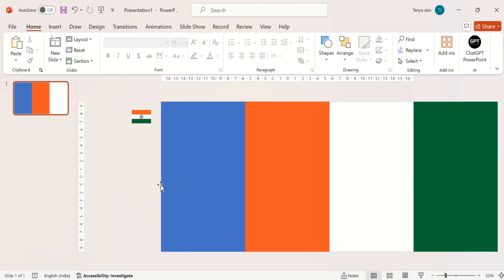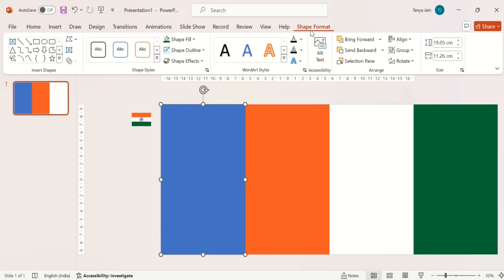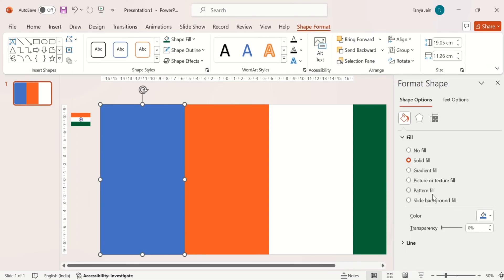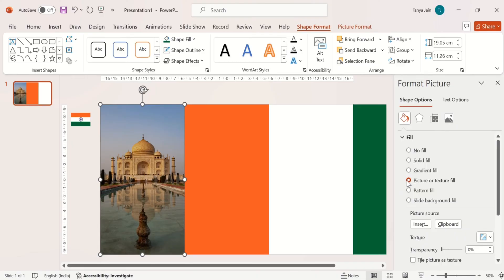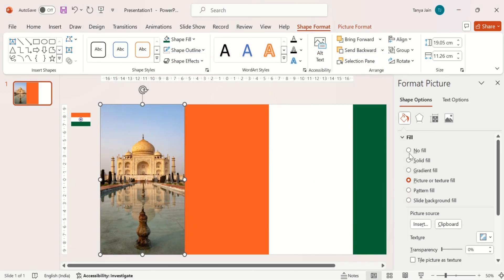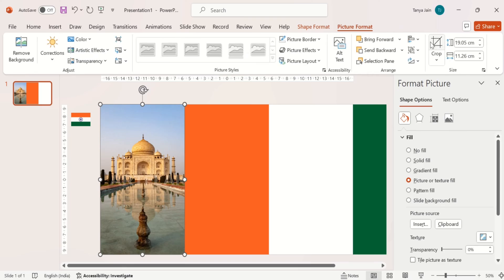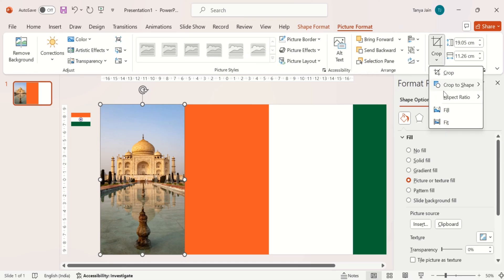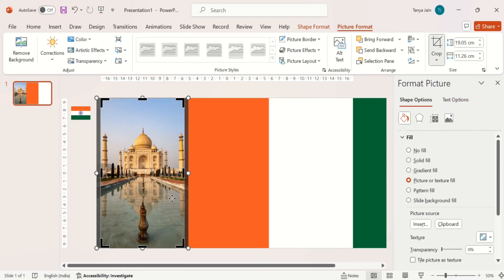Then go to Shape Format and open Format Picture, and fill it with picture fill. I copied a picture before so I used the clipboard option, but you can also insert a file from your device or stock images or online pictures. Then go to the crop option and fill the image in the shape — it will automatically fill your image in the shape.